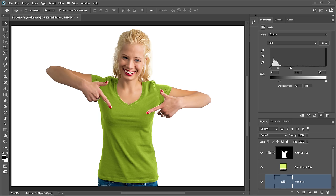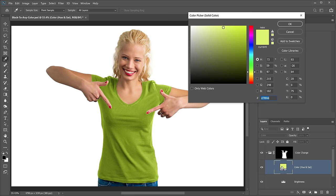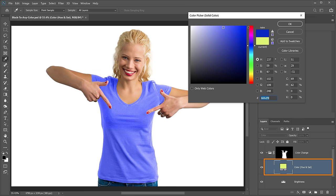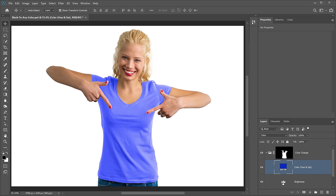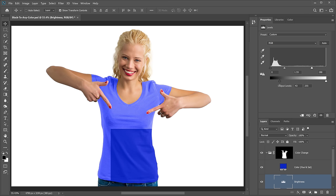And if you change your mind and you want to change the color to something else, double click on the color fill layer and select a different color and adjust the levels adjustment layer accordingly.